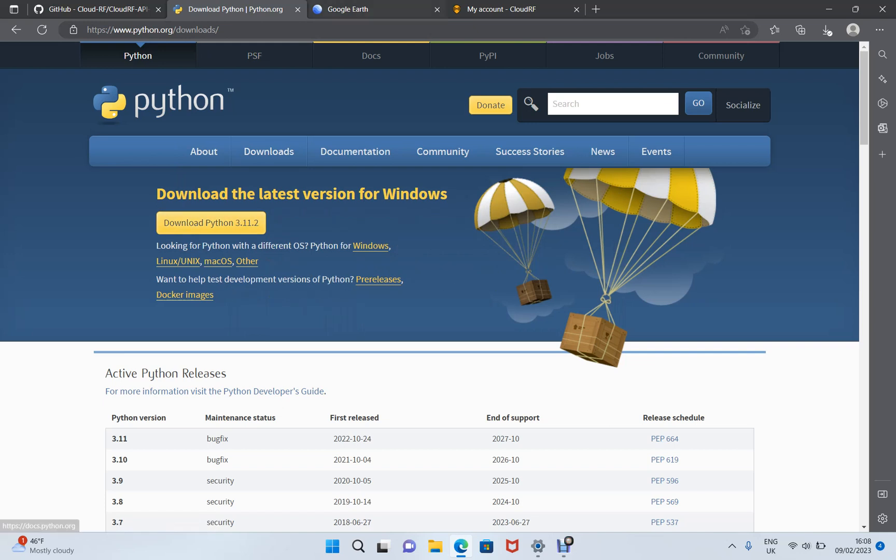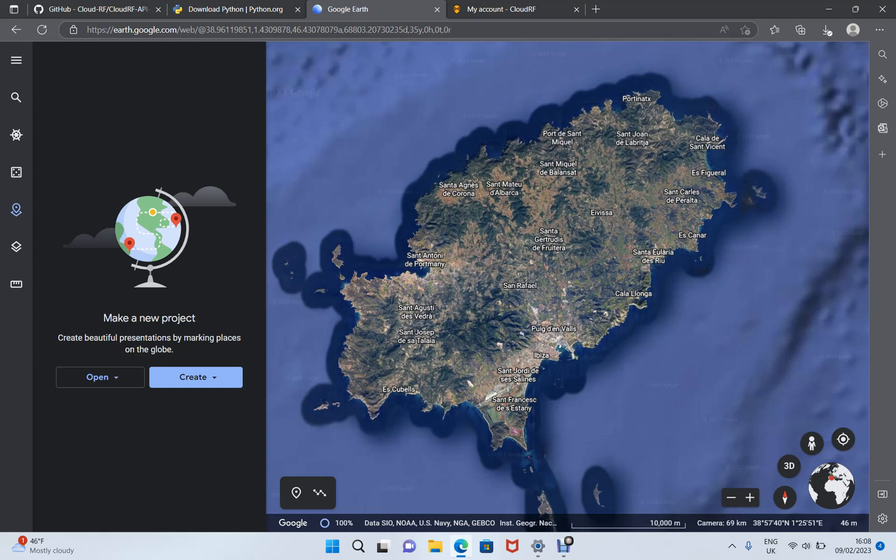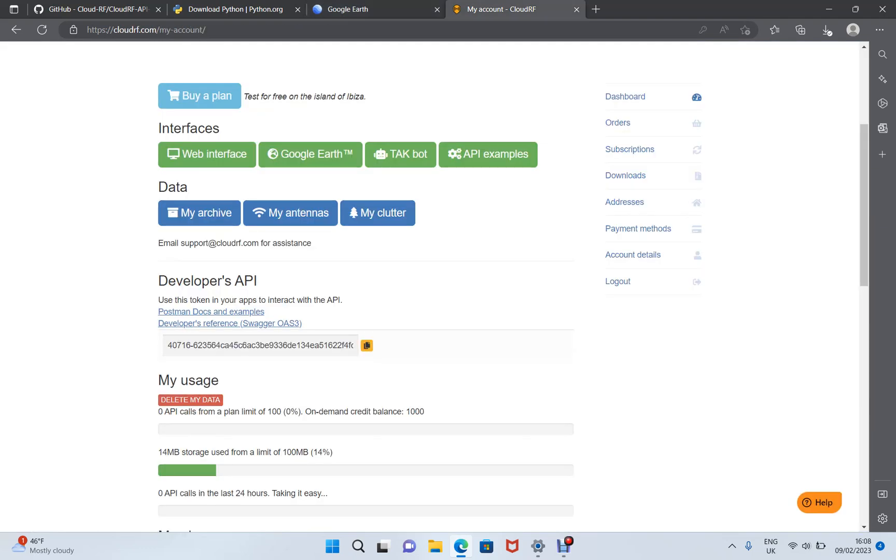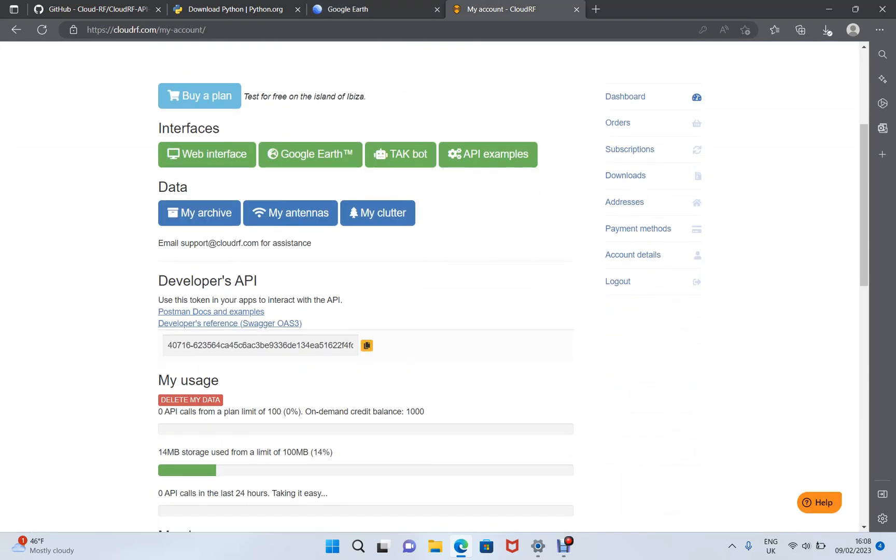To visualize the output, we'll need Google Earth just to validate the files we're going to create. That can be online or it could be a desktop Google Earth. And finally, you need a CloudRF account. Sign up for a free plan if you haven't got one already.